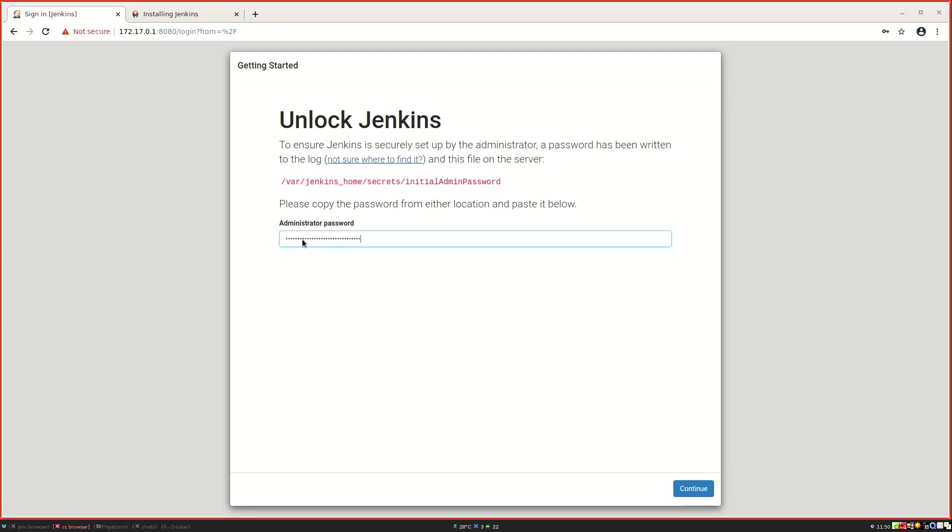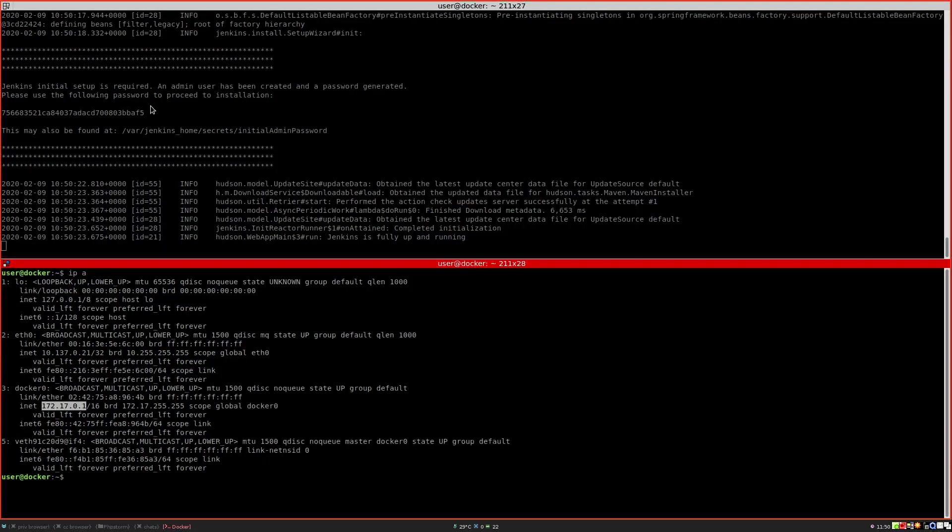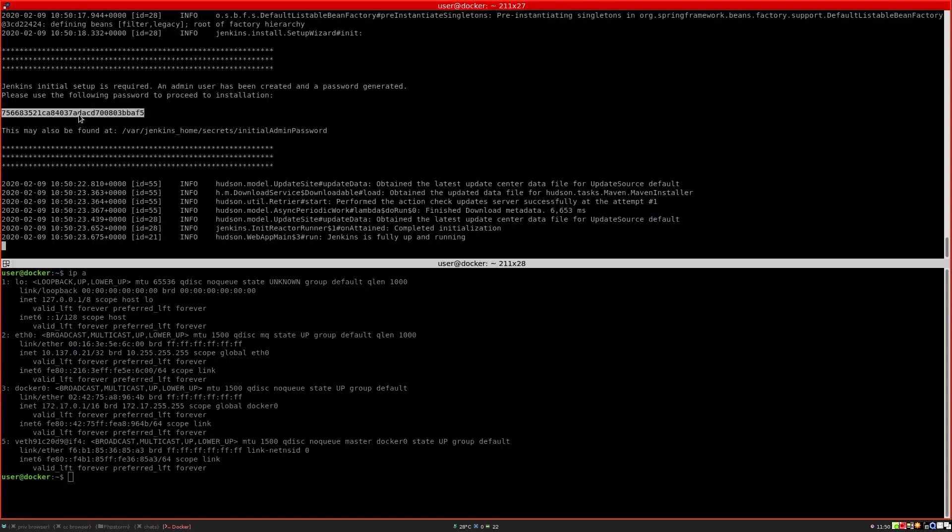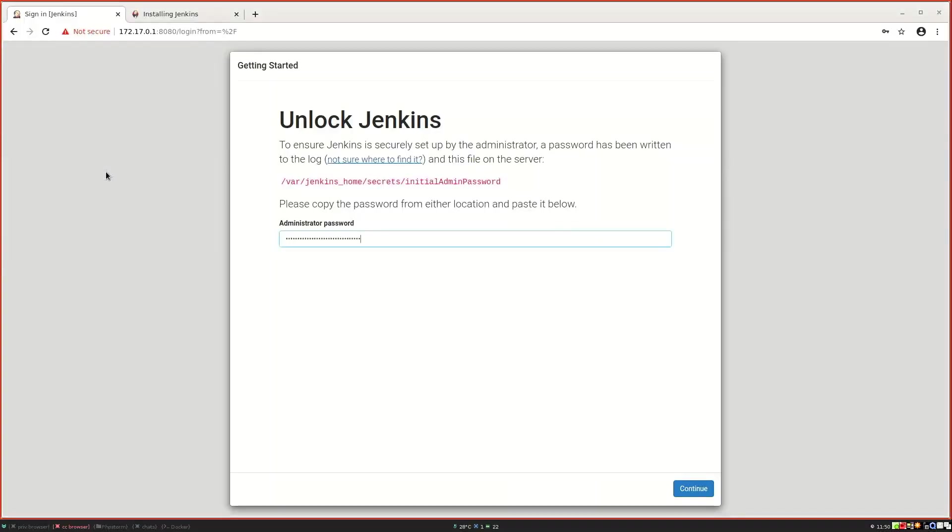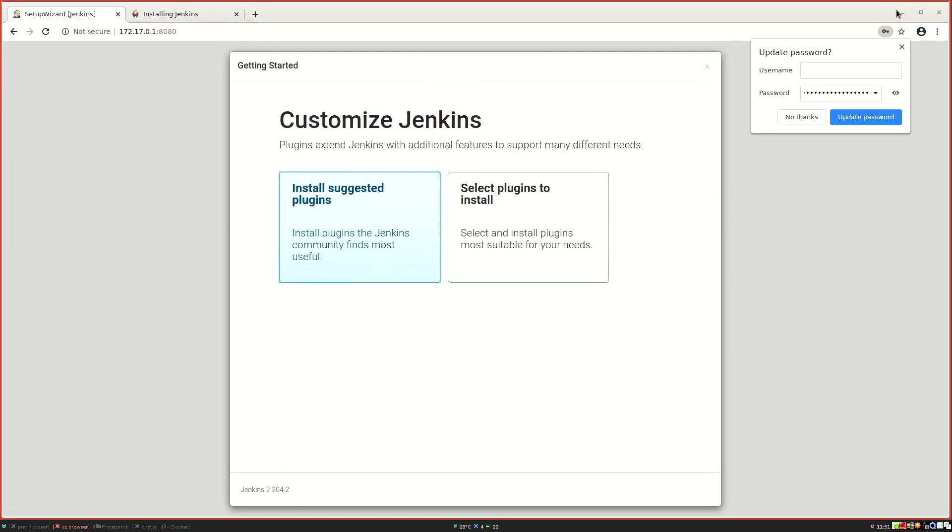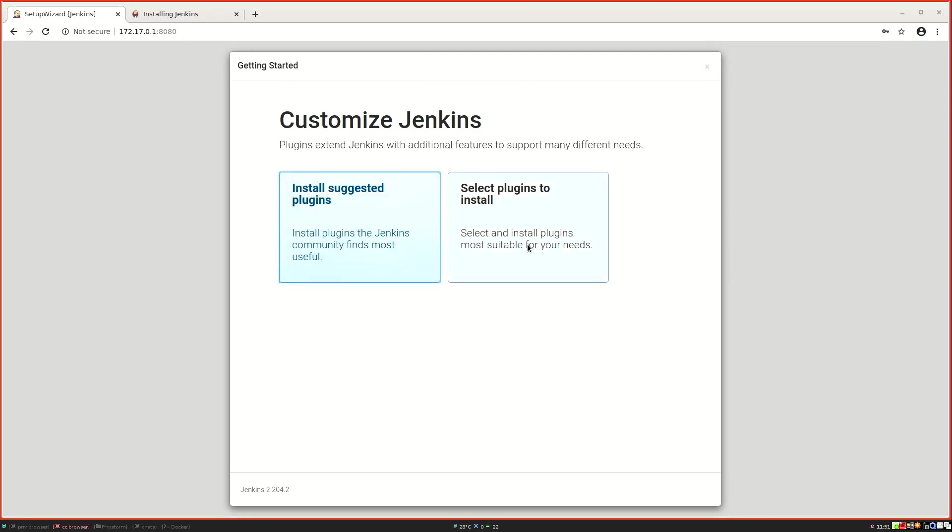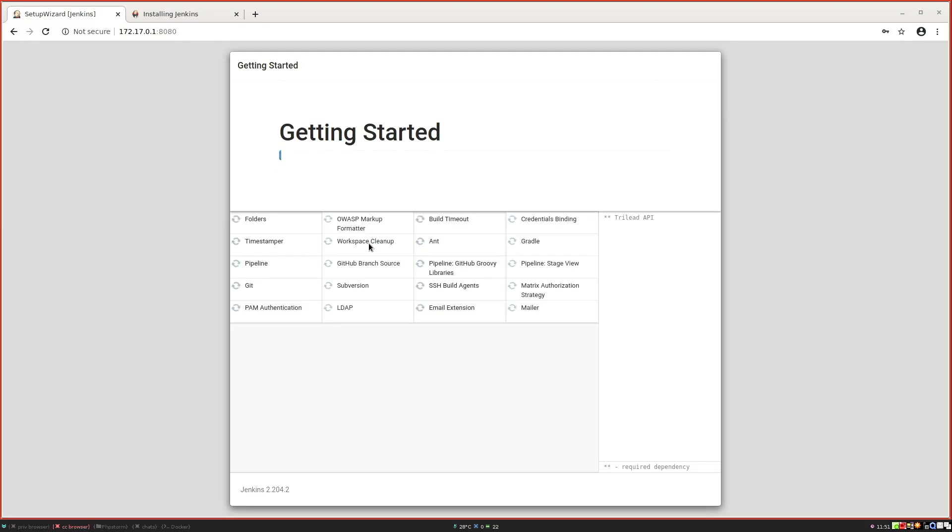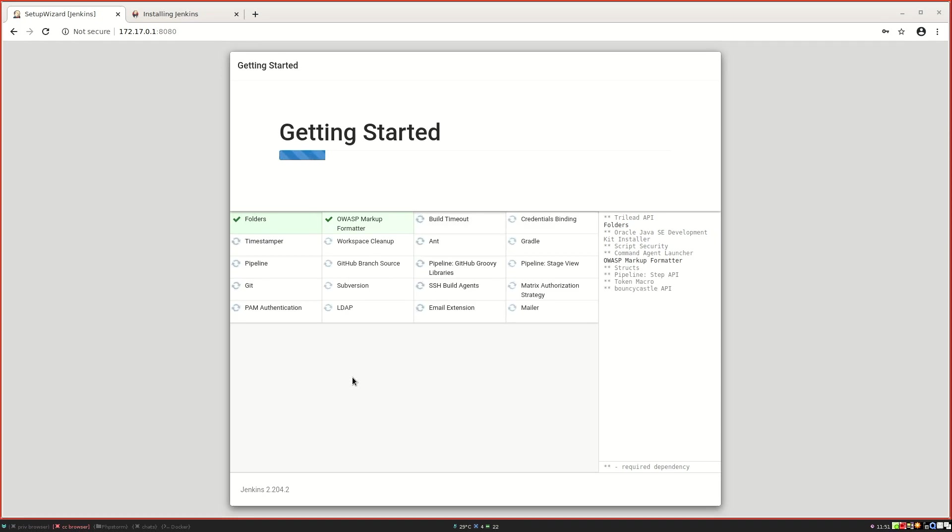That is what we just copy pasted, so we enter that one, log in. Now it asks us whether to select our own plugins. We are just going to start by installing the suggested ones, which contain stuff we need like the pipeline plugin or GitHub branch plugins.